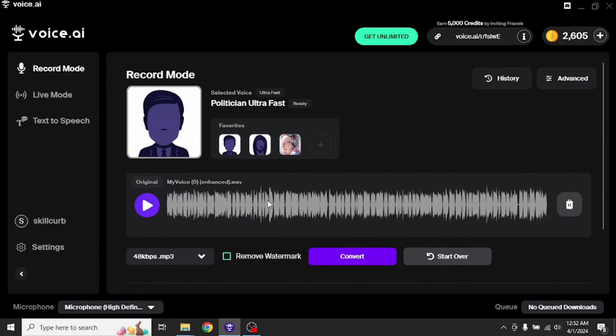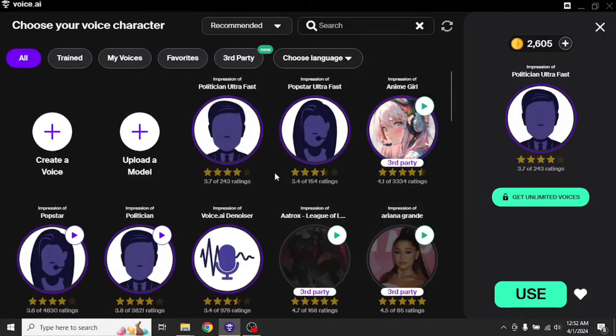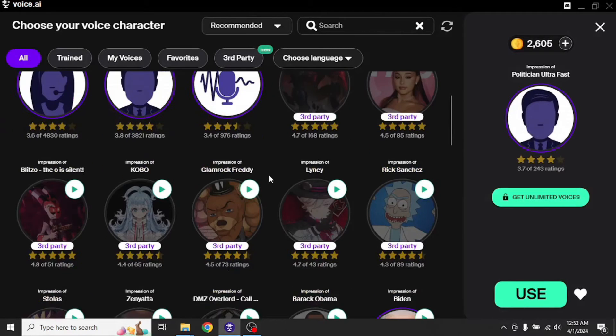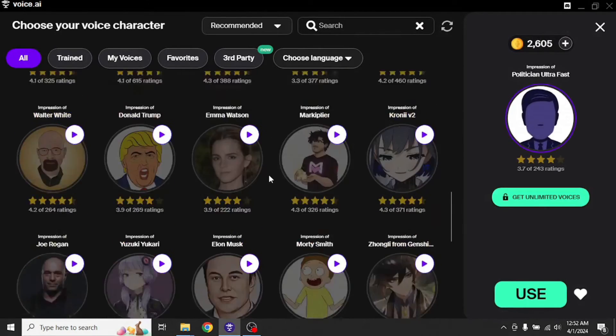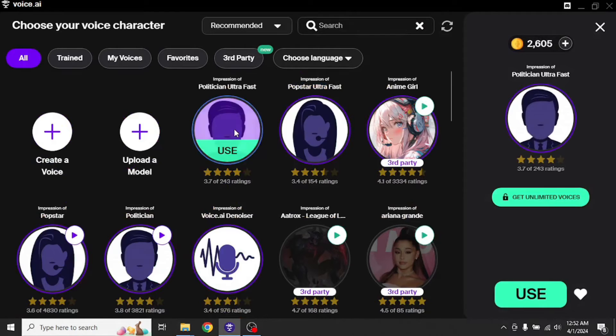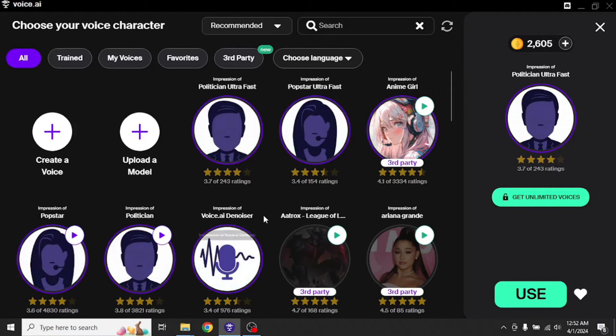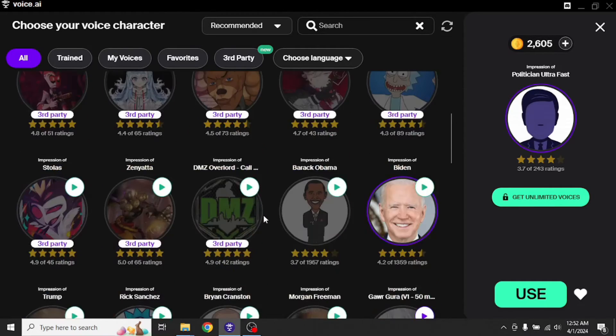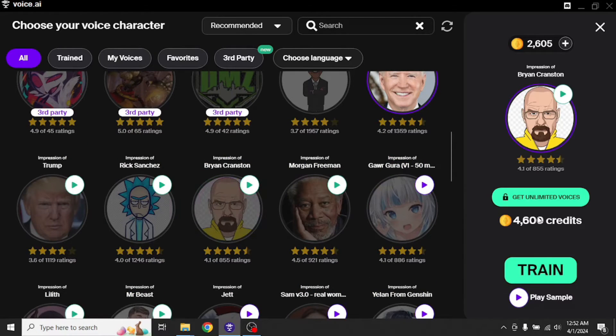Now if you want to use some other voice instead of this politician guy right here, simply click on switch voice. In here you will see all the familiar faces. Among these voices, these six are available to you right at the moment. You simply have to download them and use them. As for the other voices below, they require training. Training them actually costs us 4,600 credits.